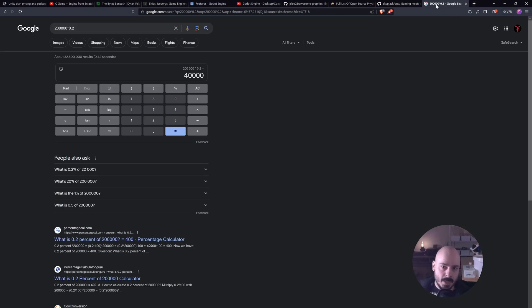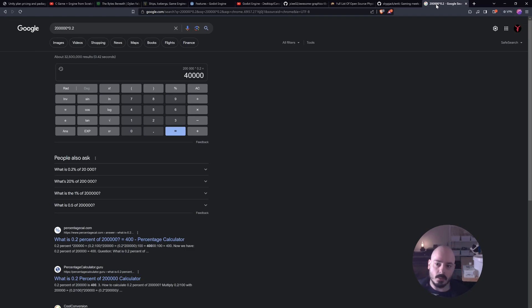Okay. So you've made 200 grand and then you've got to pay the tax man, except it's not the tax man. It's Unity. Yeah, that's really not great.